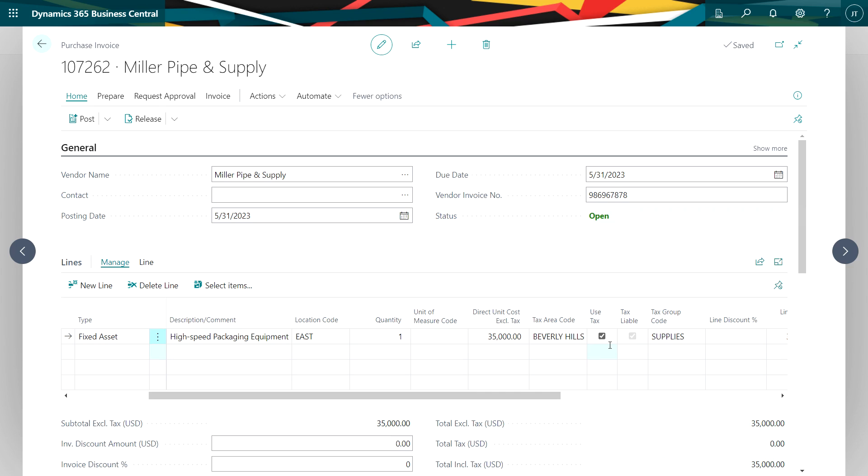I'm also identifying this as a use tax item. I'm going to self-assess the use tax in this case because my vendor does not collect tax in my local area. So again I've got the total amount of the fixed assets. I have no taxes on the invoice because that is correct.